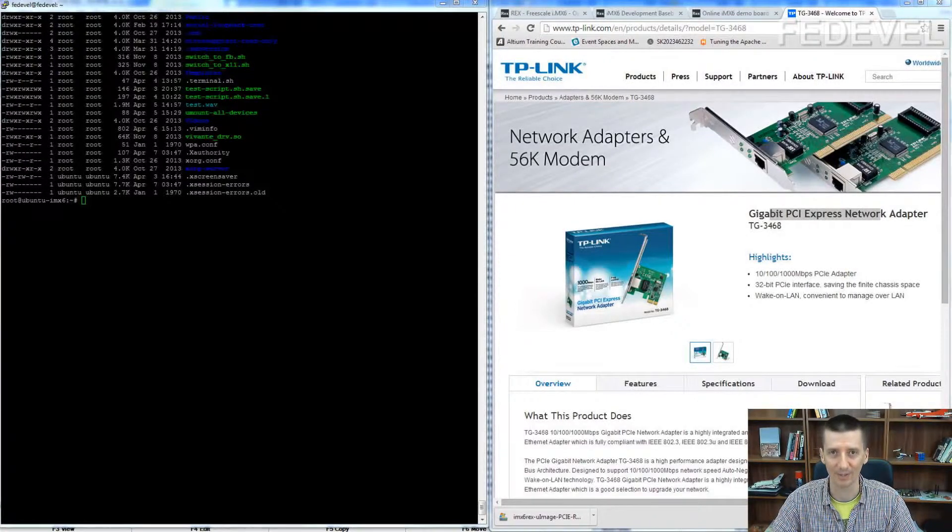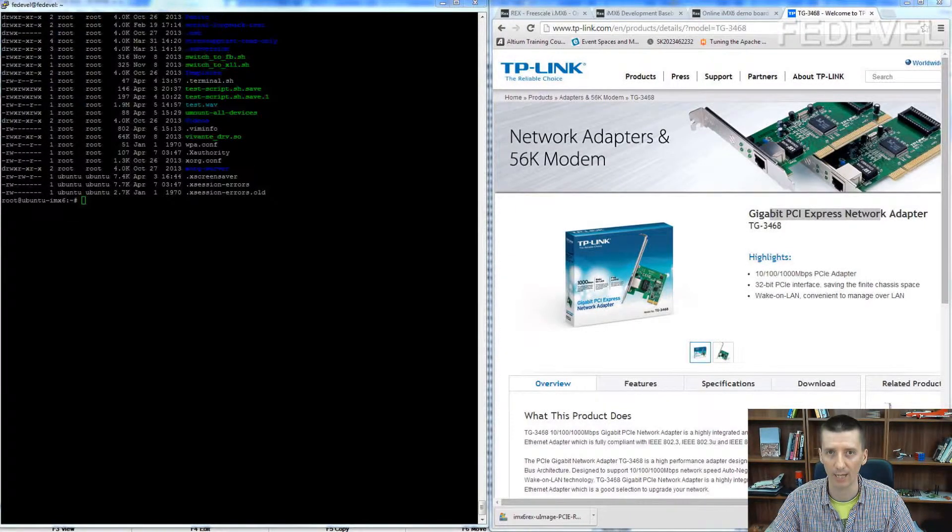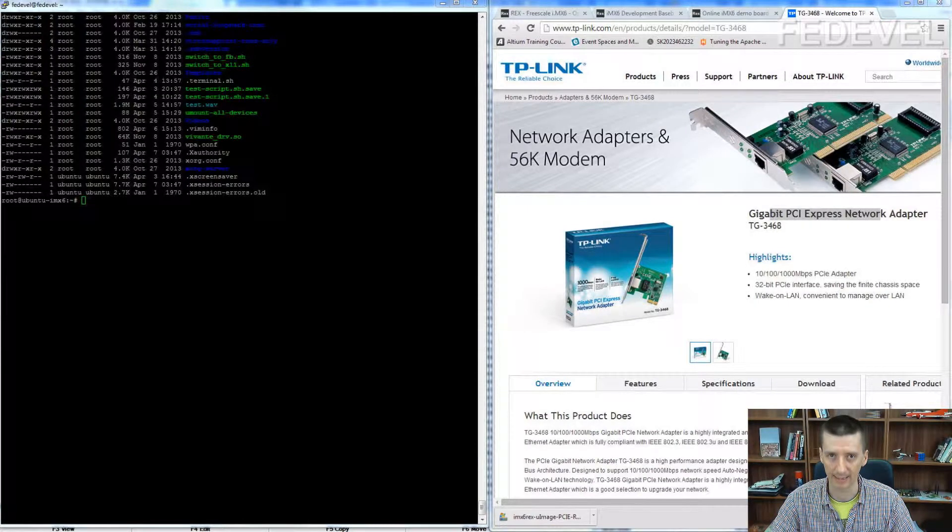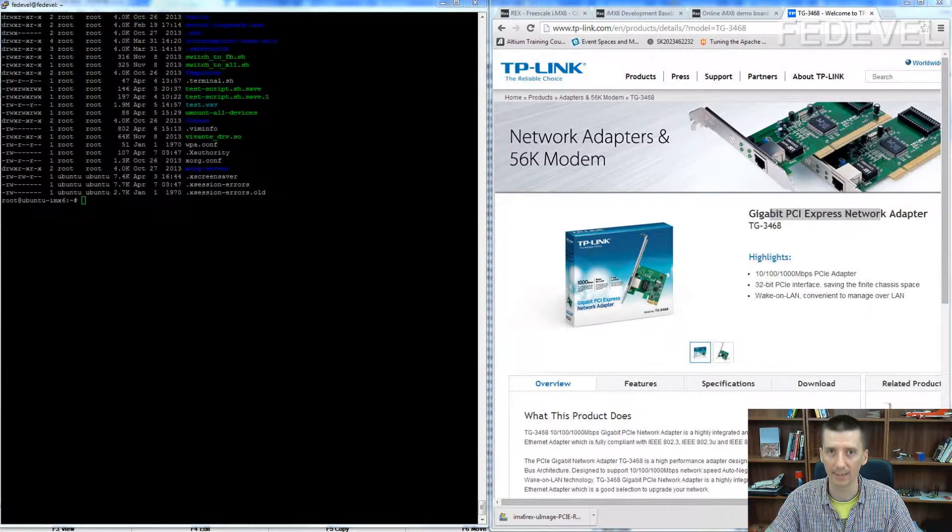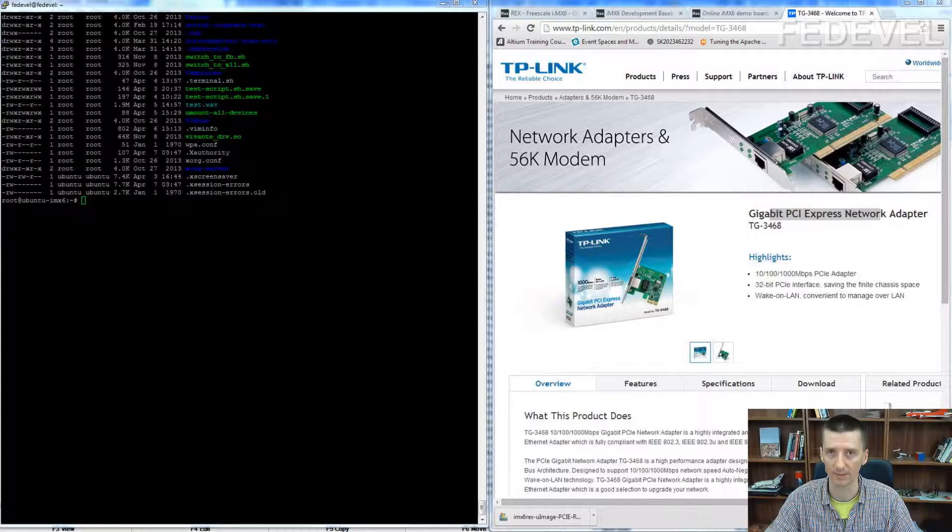Hi guys, my name is Robert Feranek and in this video I'm going to show you how you can test and use the IMX6 PCI Express interface.